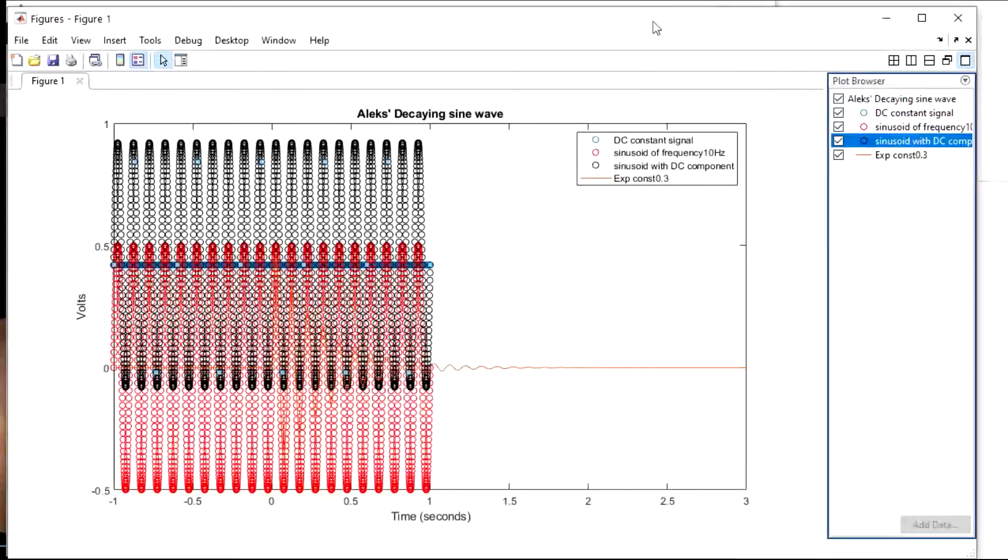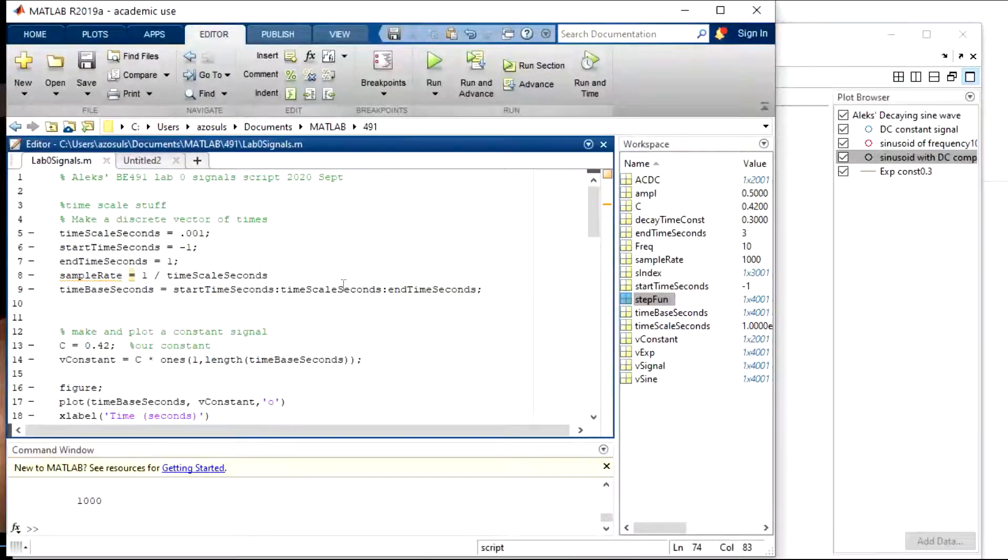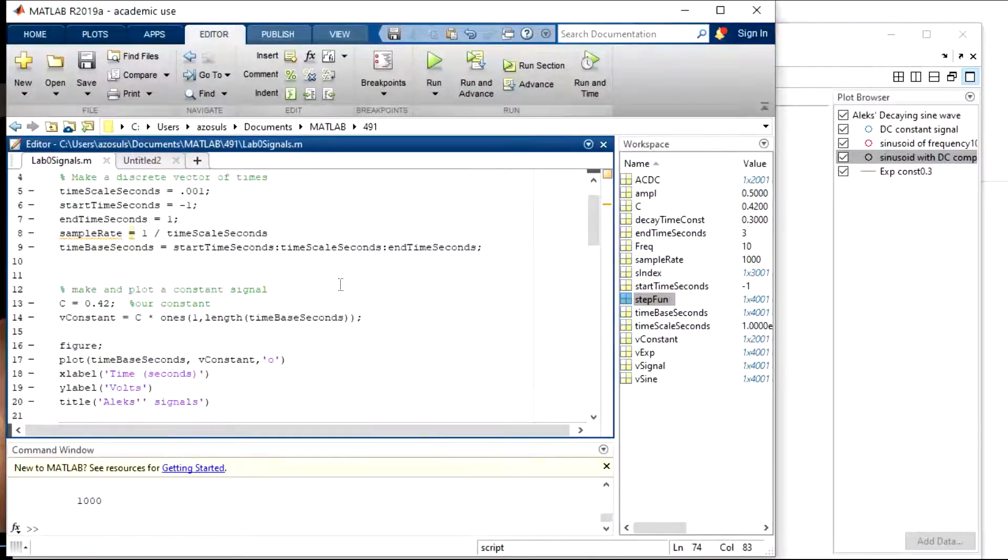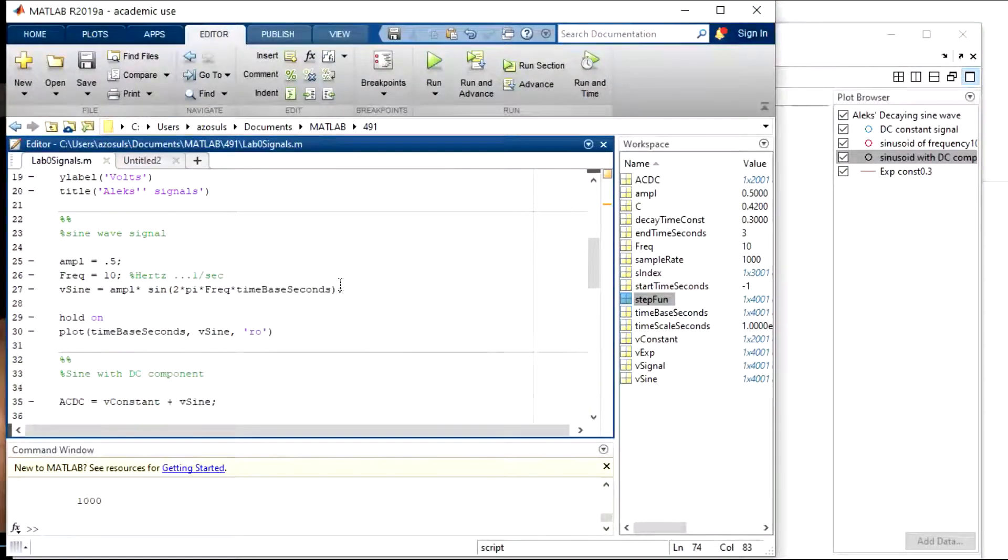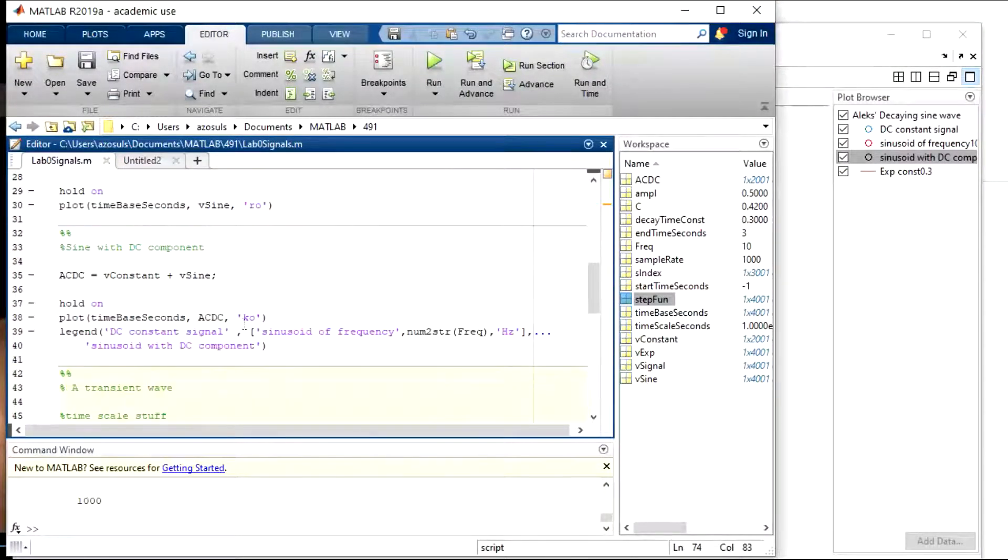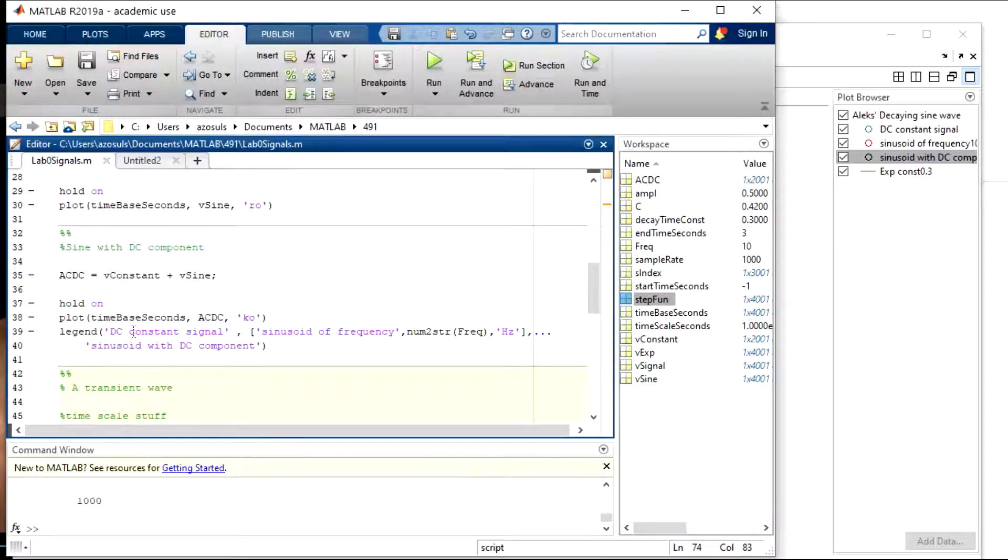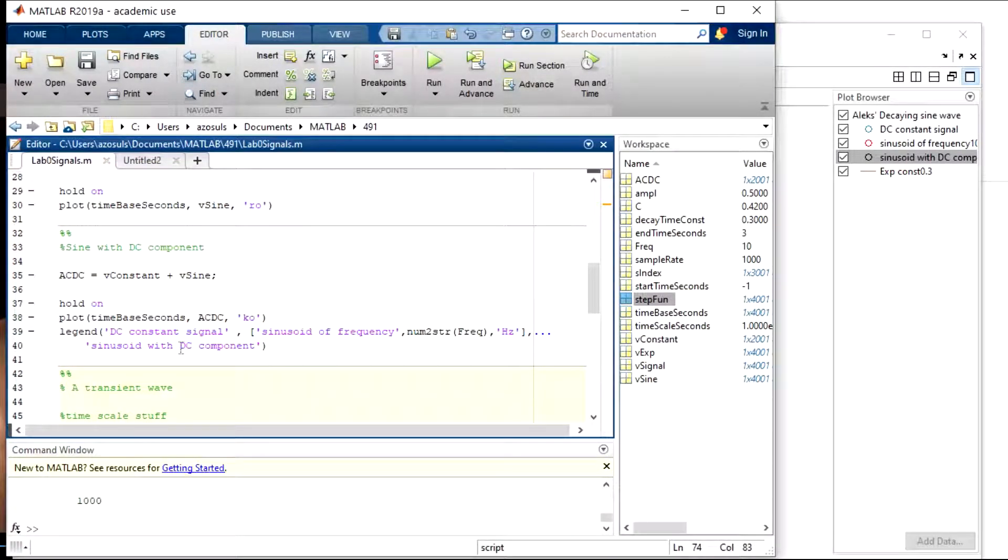If we go back to the MATLAB really quick, I'm not sure if you saw that, but I used the legend function for the first three and I put in strings. DC constant signal.